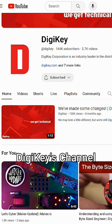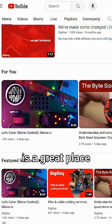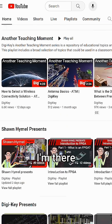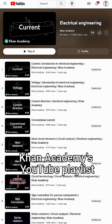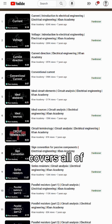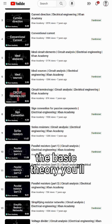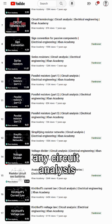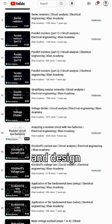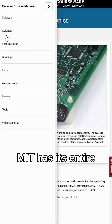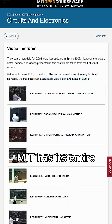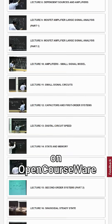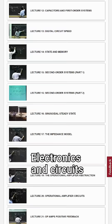For videos, DigiKey's channel is a great place to start, and not just because I'm there. Khan Academy's YouTube playlist covers all of the basic theory you'll need for just about any circuit analysis and design. Also, MIT has its entire circuits and electronics course available for free on OpenCourseWare.